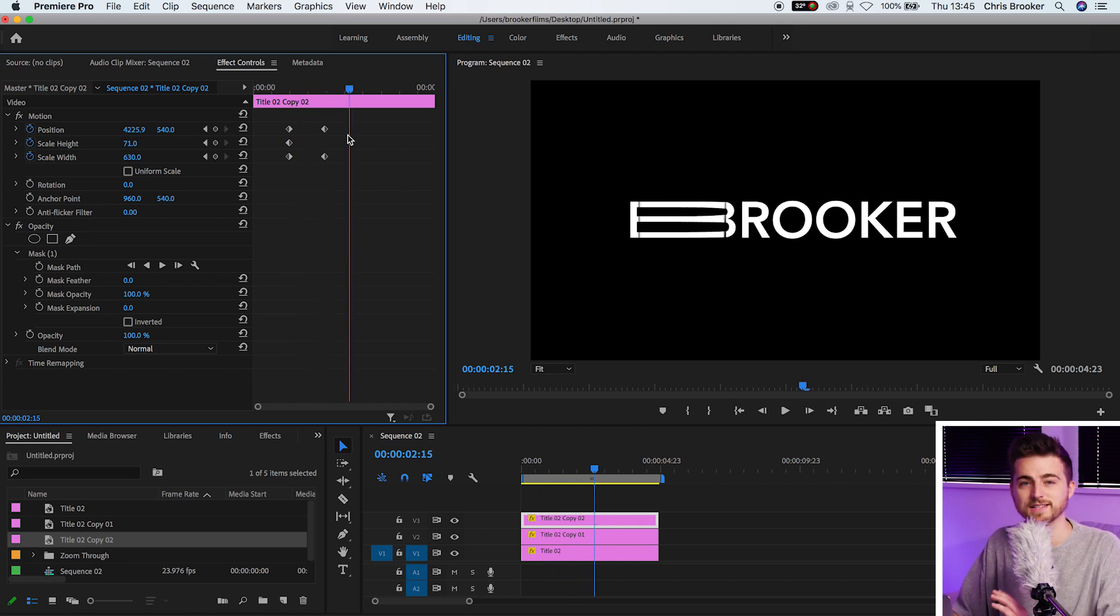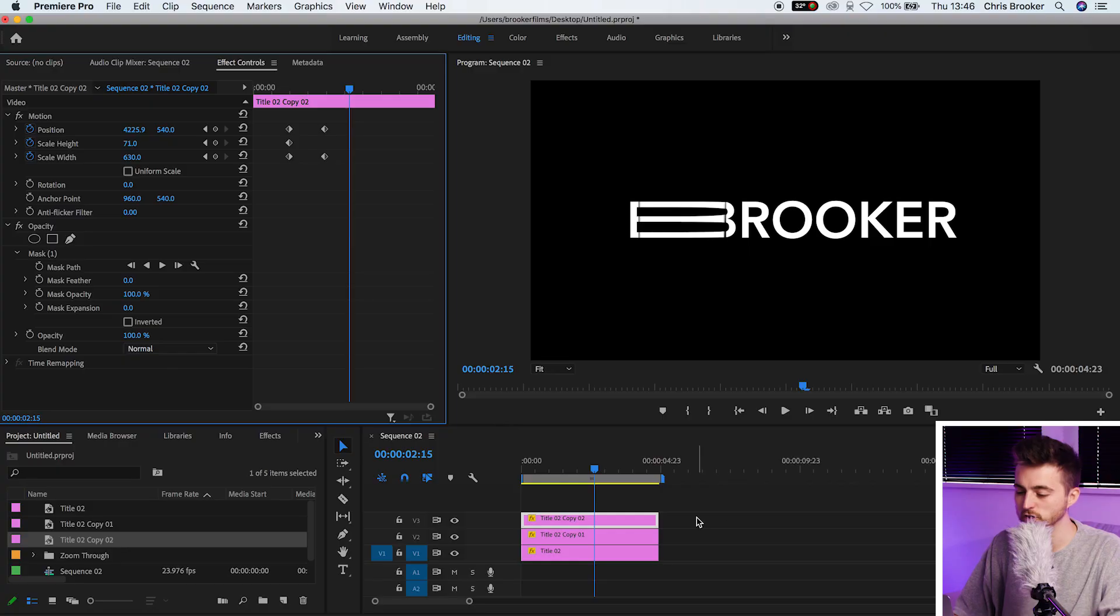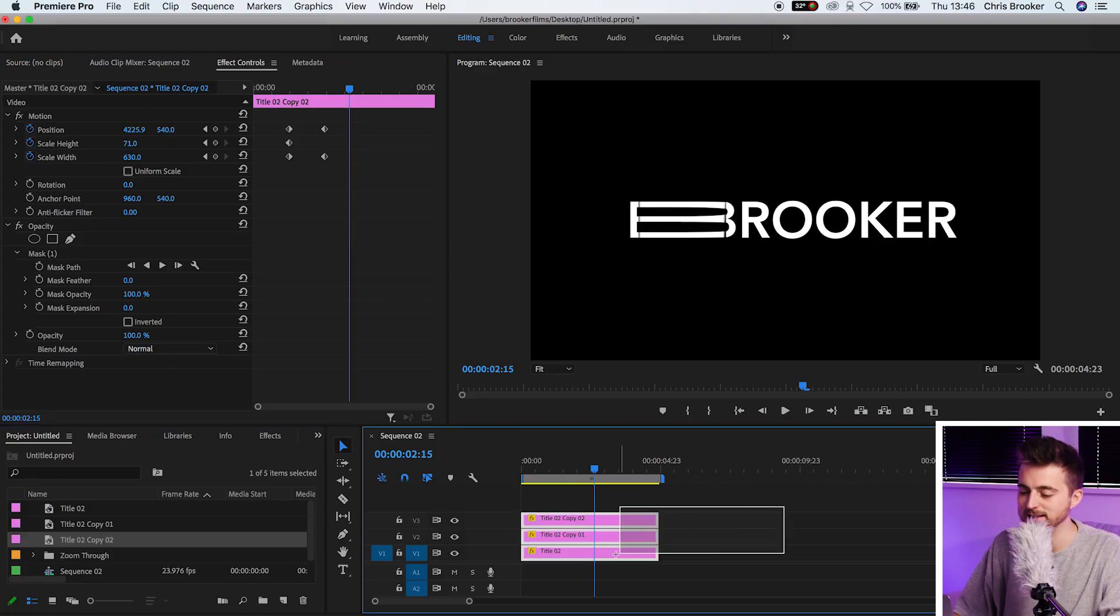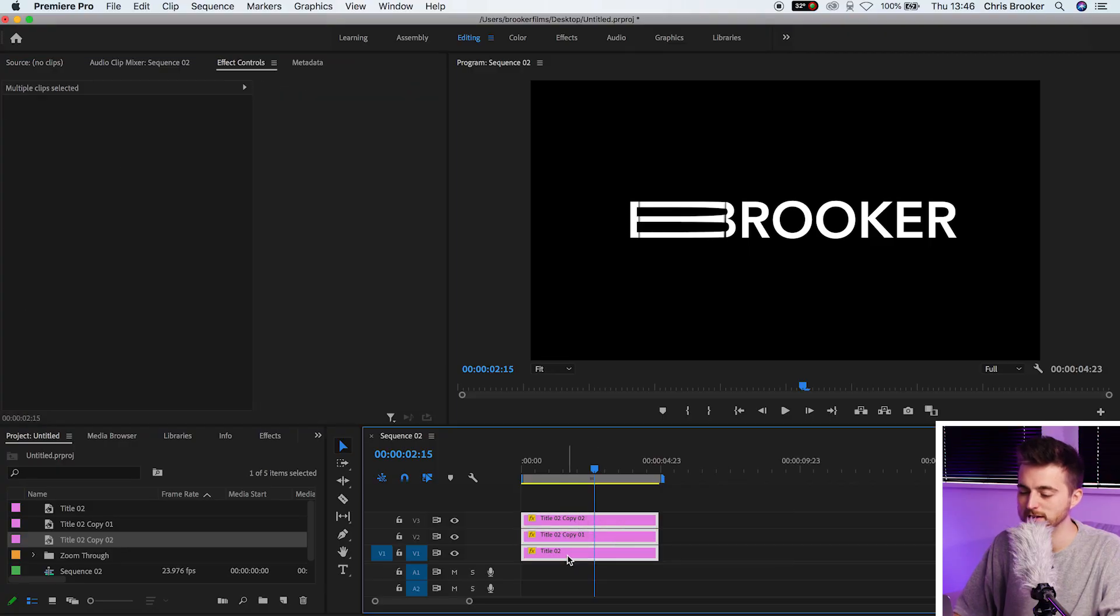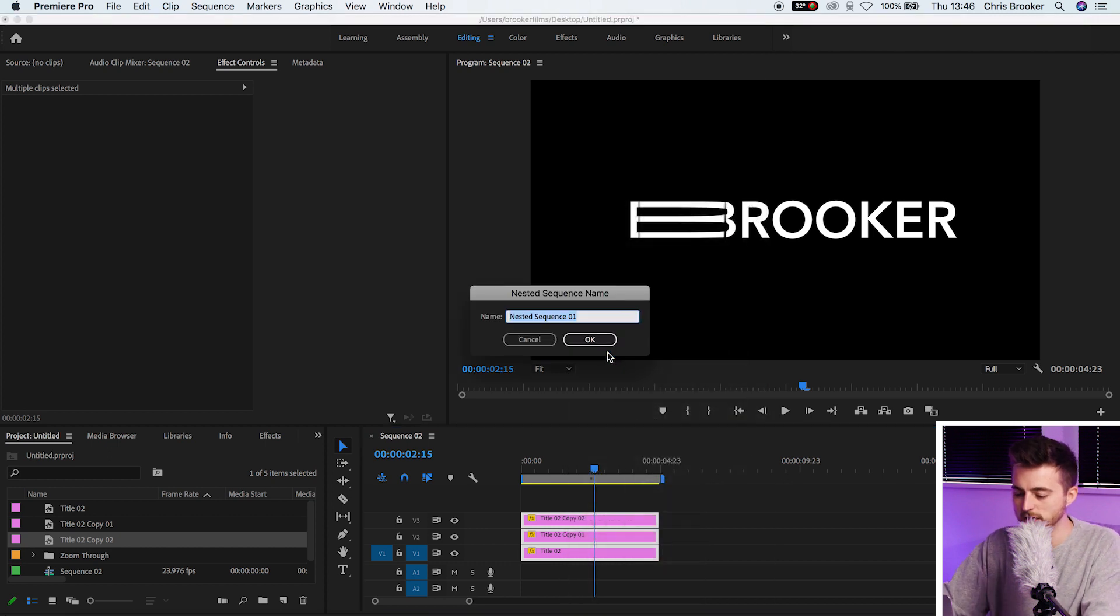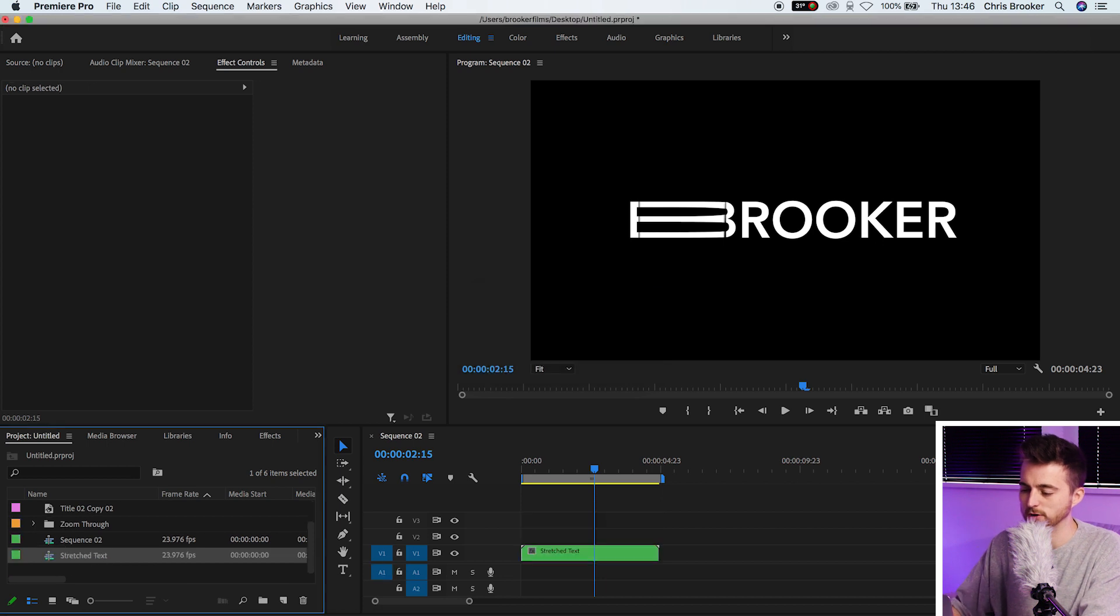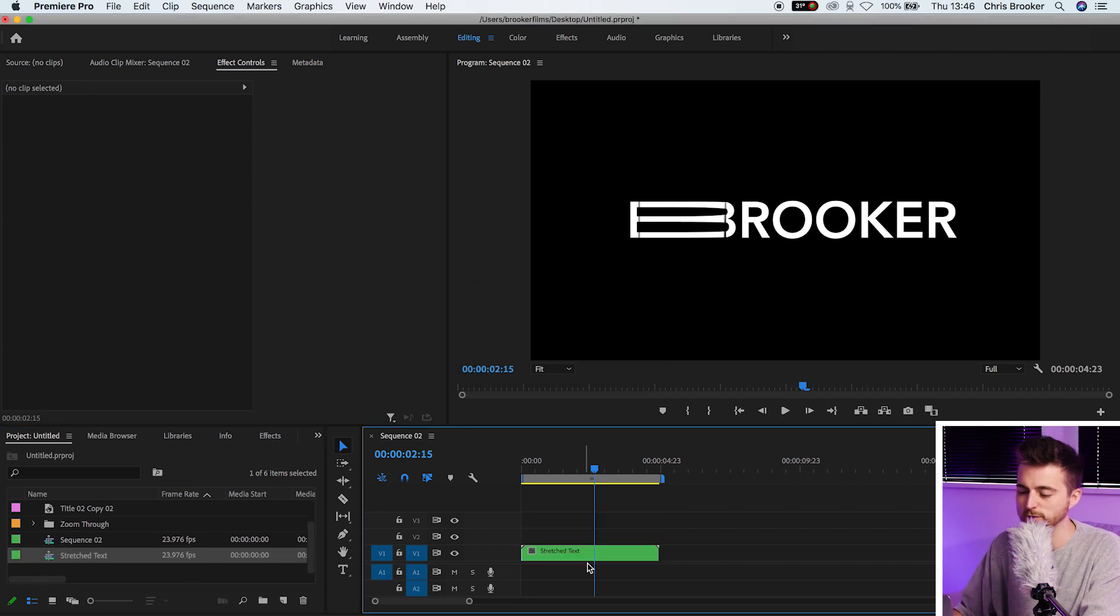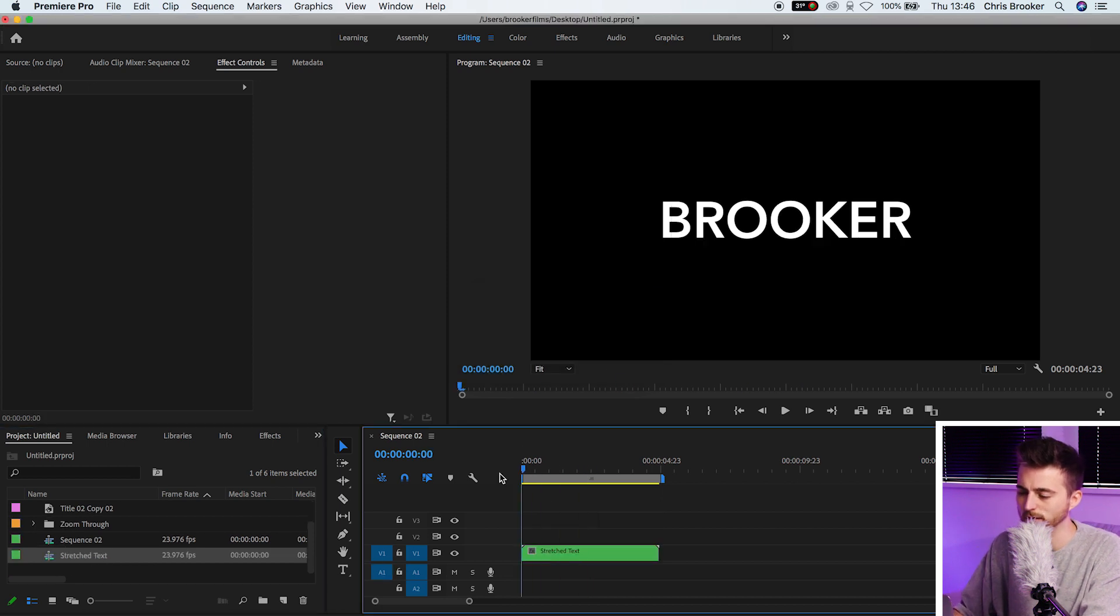That is the effect now complete. But if you wanted to group all of these text layers together, so rather than affecting each individual layer, you can control this as one text layer. You just want to select everything, right click, press nest. You can rename this to stretched text, press OK, and that's going to convert that into one layer.